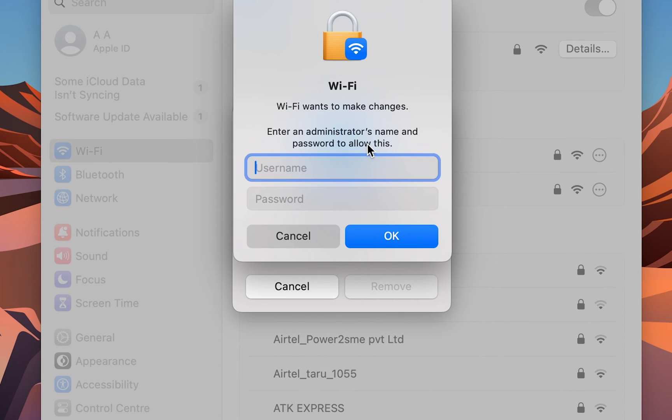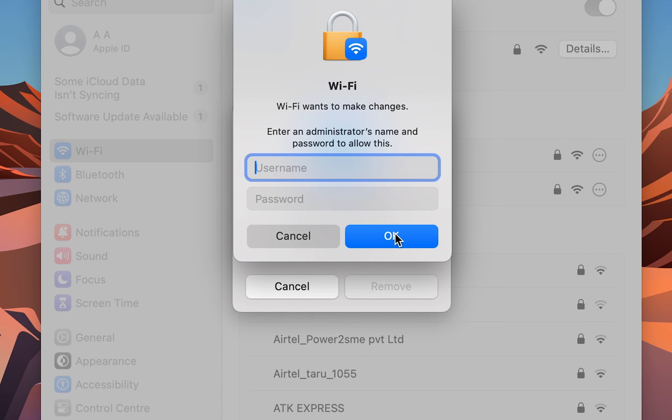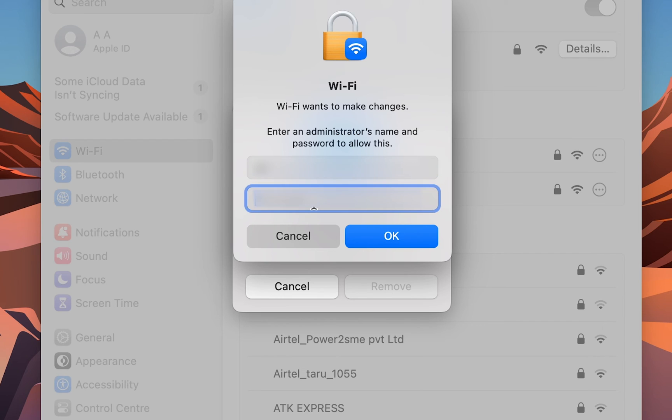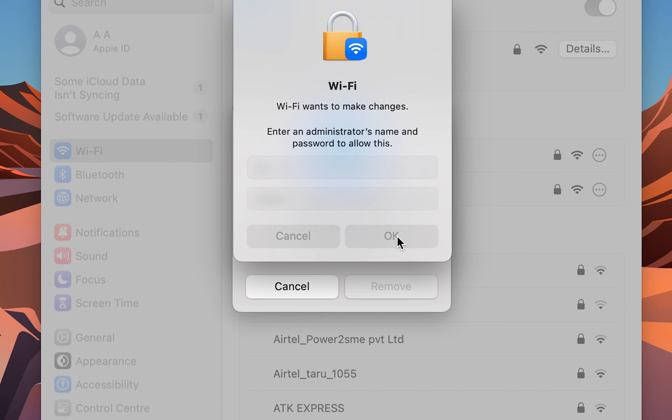It will ask you to enter the admin password. Enter the admin password and select OK. I've entered the admin password and details.